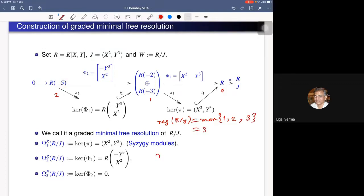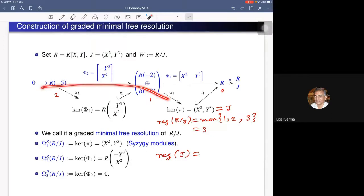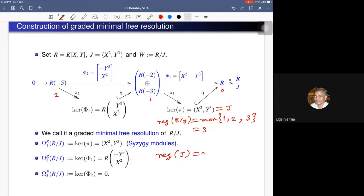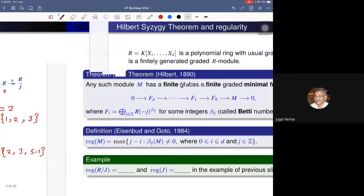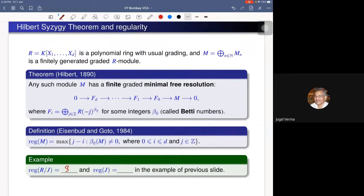Since we have constructed the minimal free resolution of R mod J, we can now compute its regularity. Looking at the shifts: at the zeroth position we get 2−1=1 and 3−1=2, and at the first position we get 5−2=3. So the regularity of R mod J is 3. We can also compute the regularity of J itself: its minimal free resolution gives shifts 2, 3, and 5 at position 0, so the maximum of 2−0, 3−0, and 5−1 is 4.